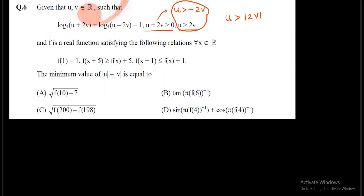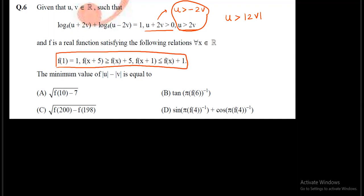And f is a real-valued function satisfying the following relations for all x belonging to ℝ. The relations given for the function f(x) consist of two inequalities and one functional value. The question finally asks us to find the minimum value of |u| − |v|.